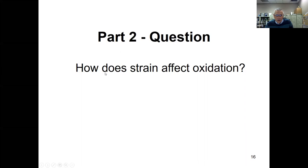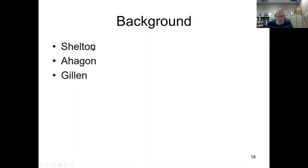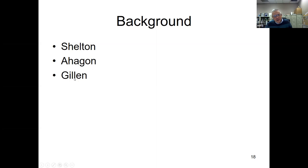Part two: How does strain affect oxidation? Is there any difference between aging with no strain, static strain, or dynamic strain? By way of background, Shelton at Case Western University and Ahagon at a Japanese tire company reported that strain catalyzed the rate of oxidation. Gillen at Sandia National Laboratory reported that strain did not catalyze oxidation. Our data is more in line with the findings of Gillen.